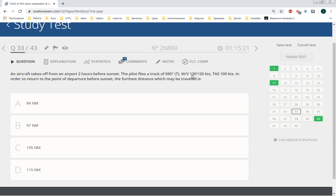And first of all, we need to calculate ground speed out and ground speed home.